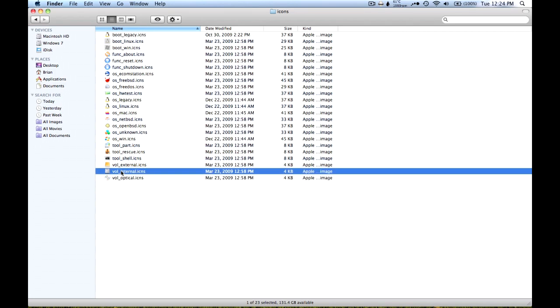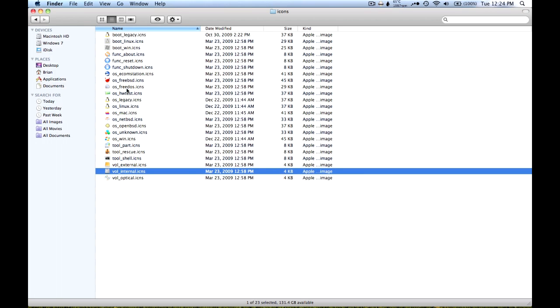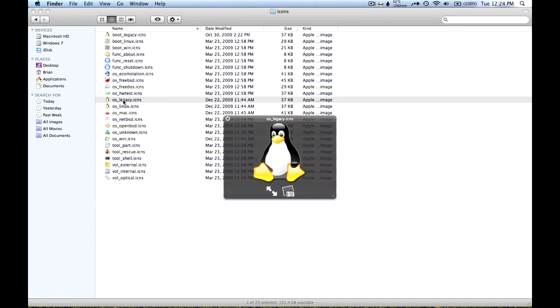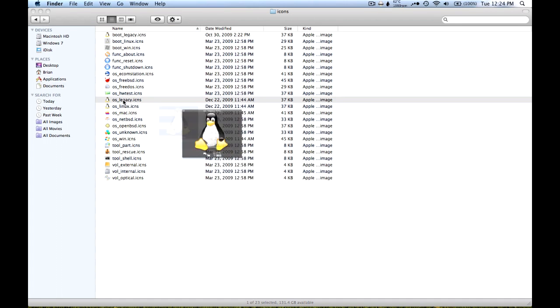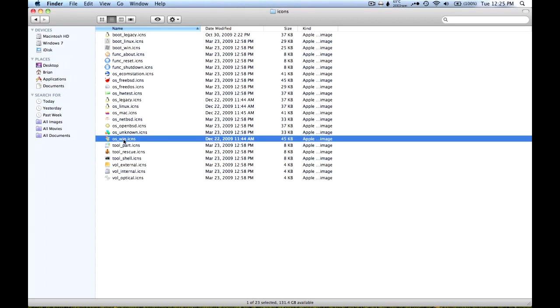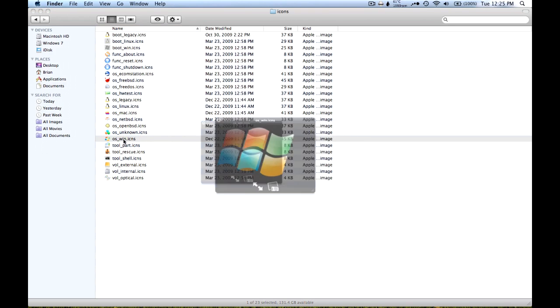And then it changed your Windows one from, I believe, the blue Windows logo to this one.